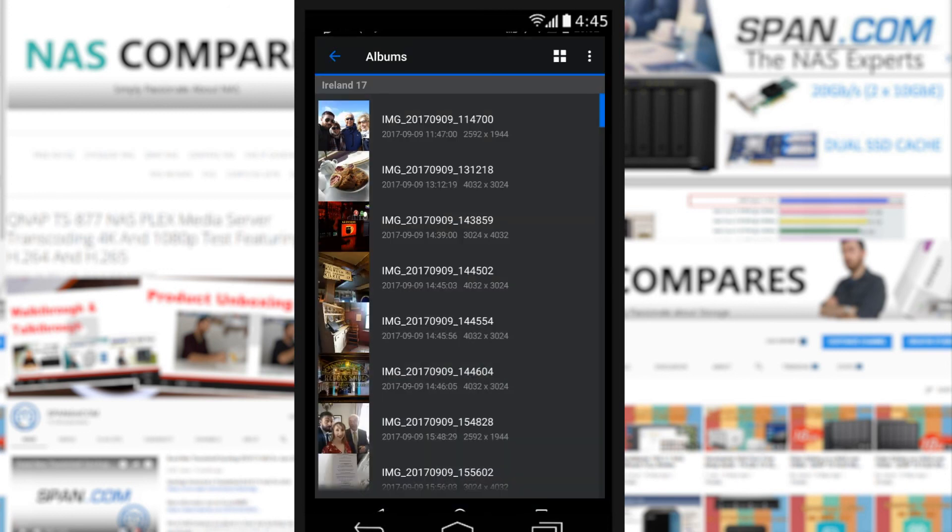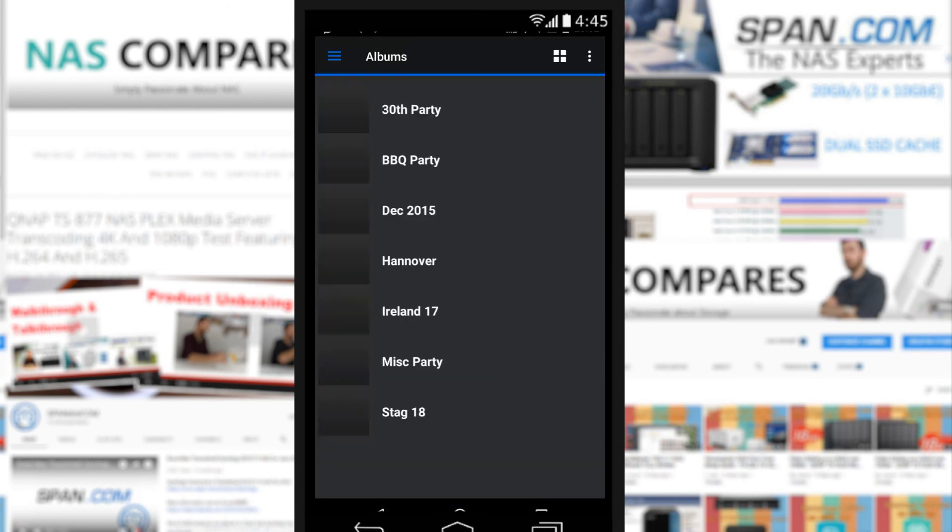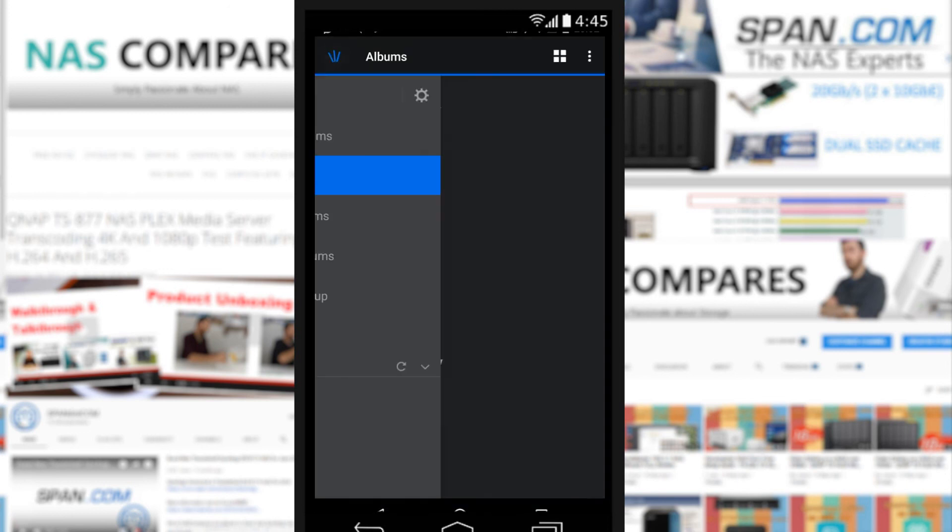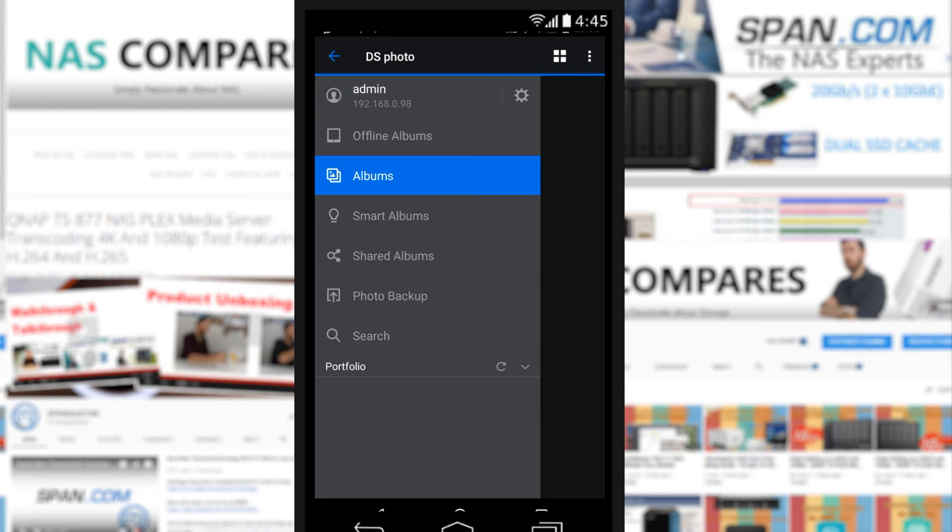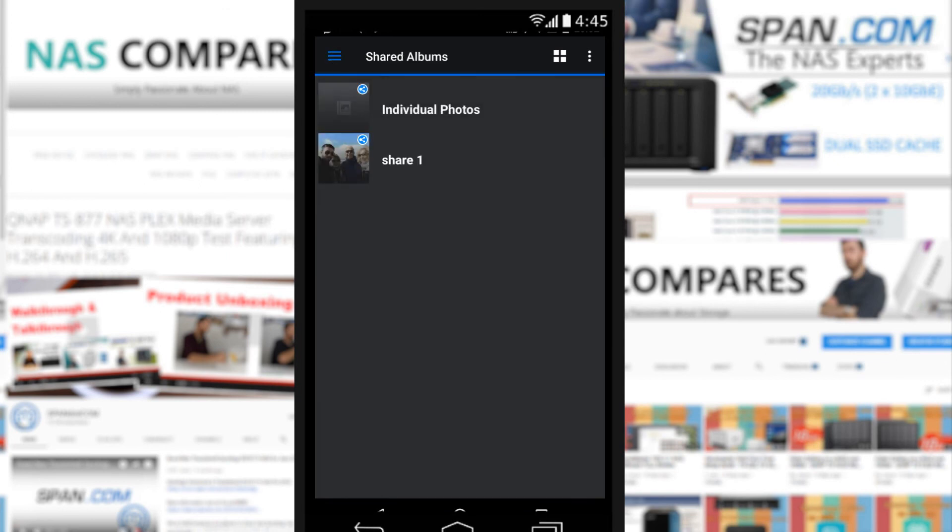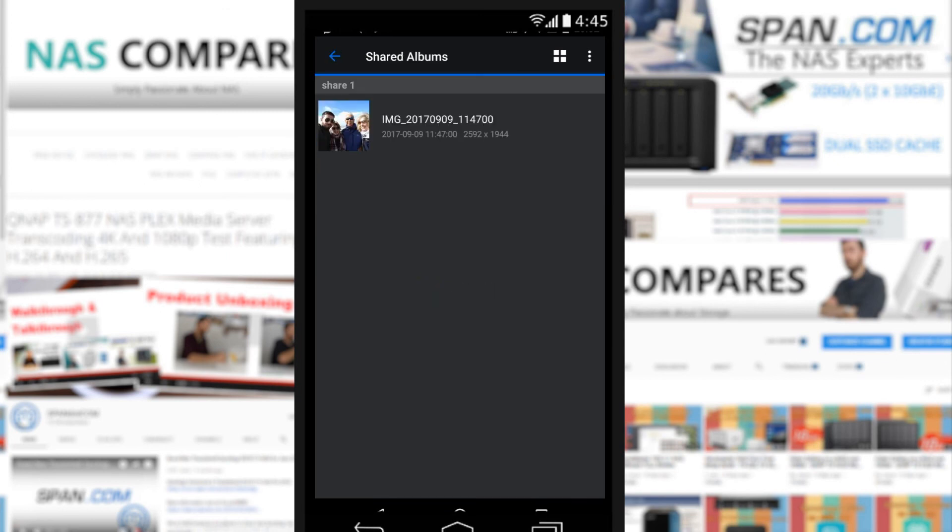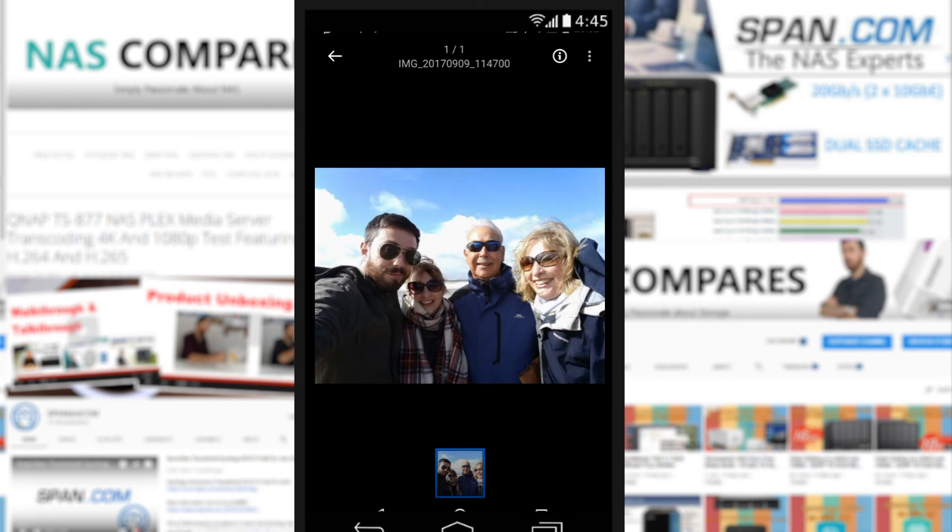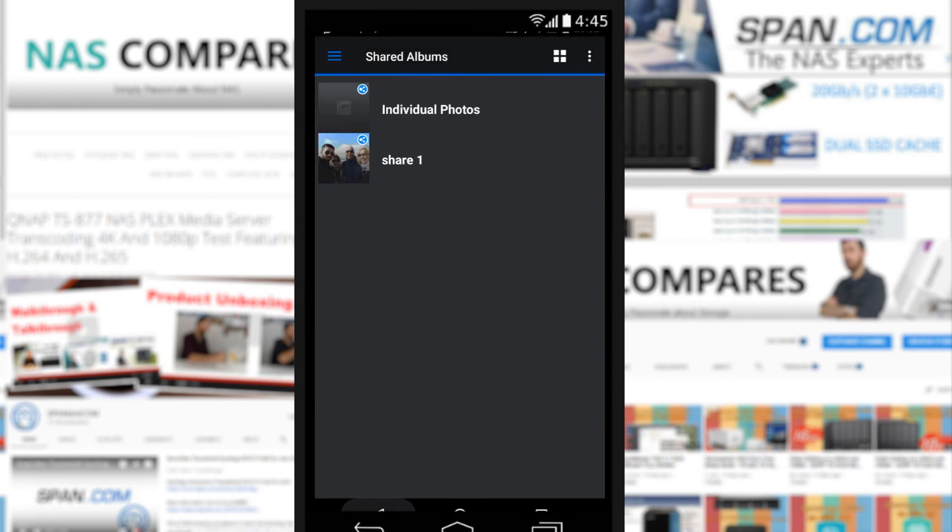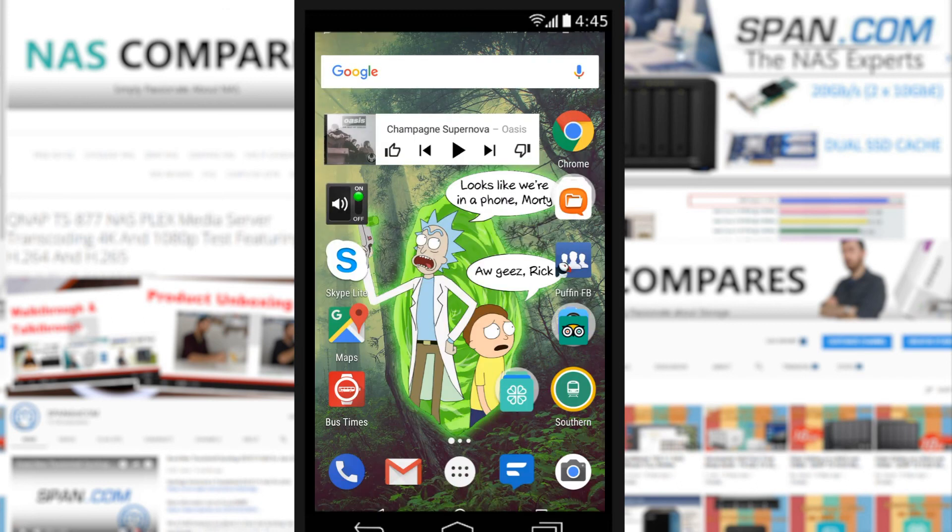There you are - now that album is in our shared area and we can share that folder as we see fit on different platforms as we want. So that's really it for DS Photo.